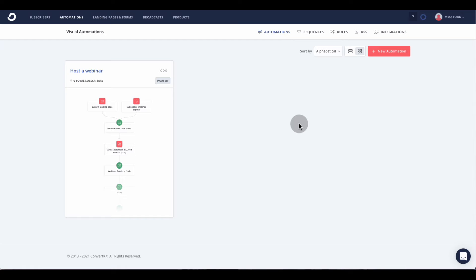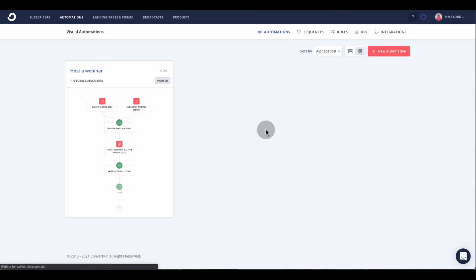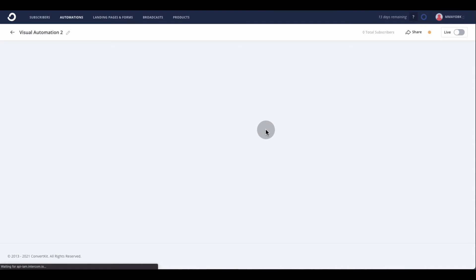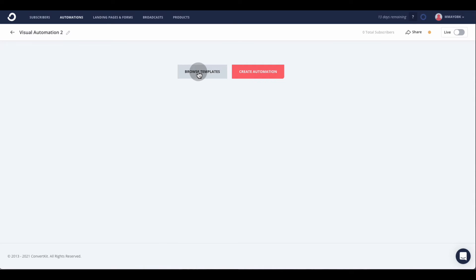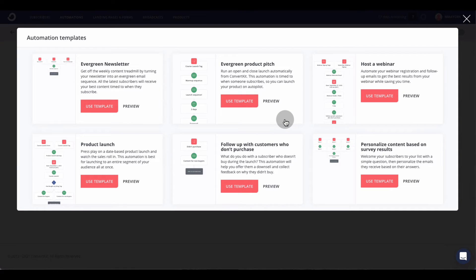Let me show you a little bit about the automation. When you create a new automation, you have two options: create a brand new one from scratch, or use their templates. I'm going to show you what their templates look like. I think a lot of people will use the templates and edit them to fit their criteria, and it makes it much easier.